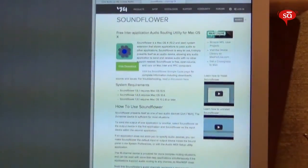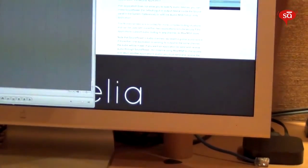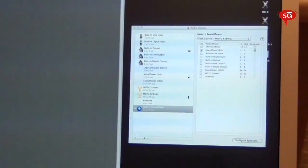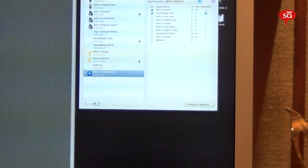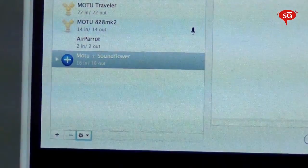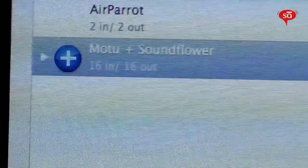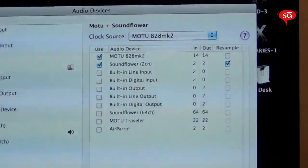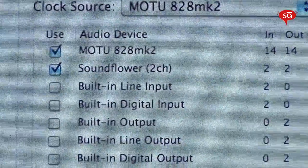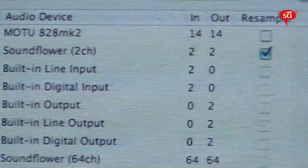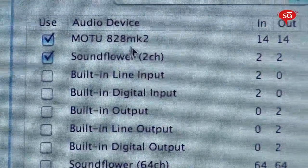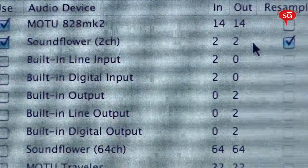Launch it and you'll see this small little flower icon on the menu. What we need to do next is set up Audio MIDI Setup and create an aggregate device. You'll have to create an aggregate device so that you can merge SoundFlower and your existing sound card to use the same inputs and outputs. I've already taught you how to create an aggregate device. So here, I have made an aggregate device called Motu plus SoundFlower, in which I've selected Motu 14 in, 14 out and SoundFlower 2 channel.